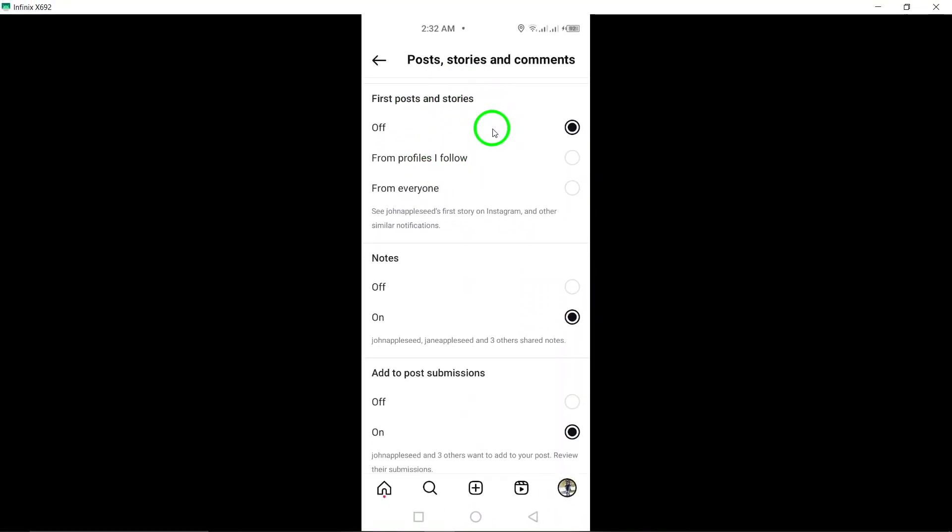Enjoy a more peaceful scrolling experience, free from distractions. If you found this video helpful, be sure to like and subscribe for more tips.